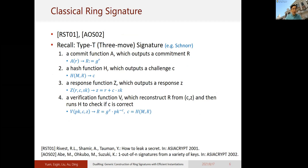Let's recall one fundamental building block of a classical ring signature — the Type-T, or sigma-protocol, signature scheme. One classical example is the Schnorr signature. A Schnorr signature, or sigma-protocol signature, consists of three steps. First is the commitment step, which outputs a commitment value R. Then a hash function is applied to the message together with the commitment to output a challenge.